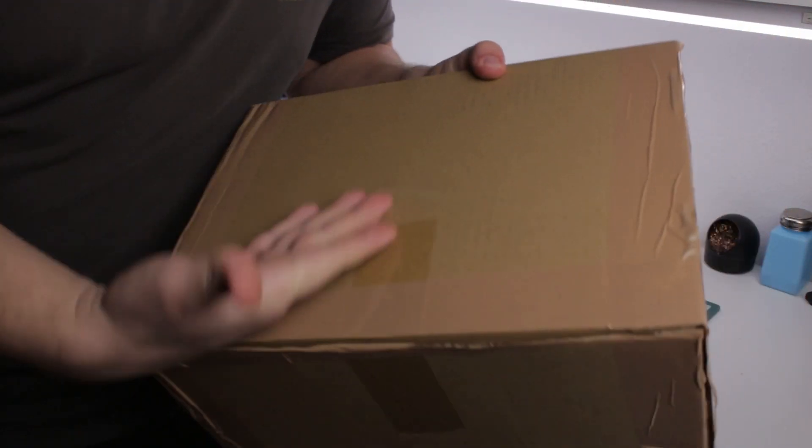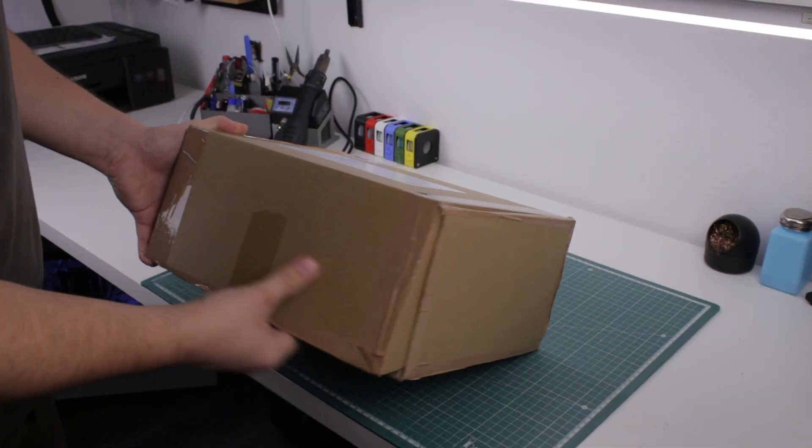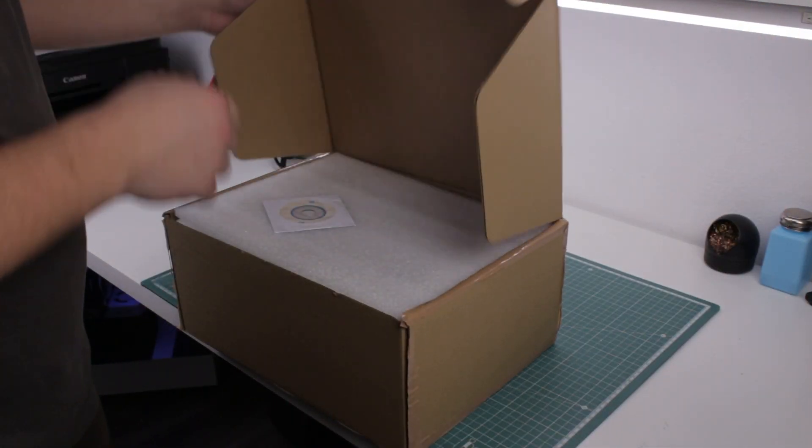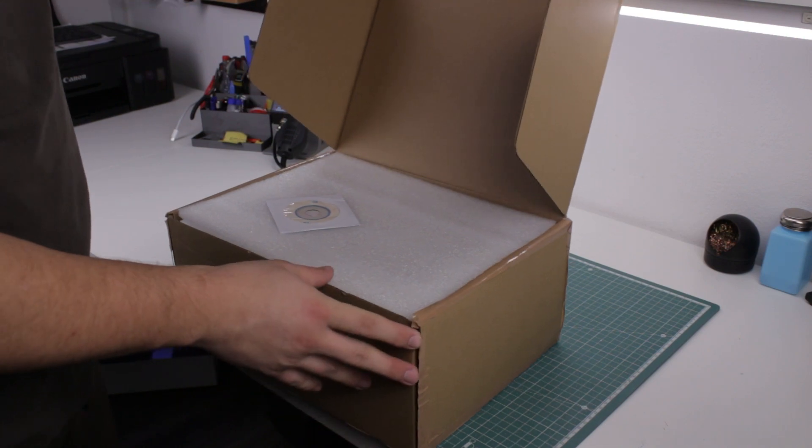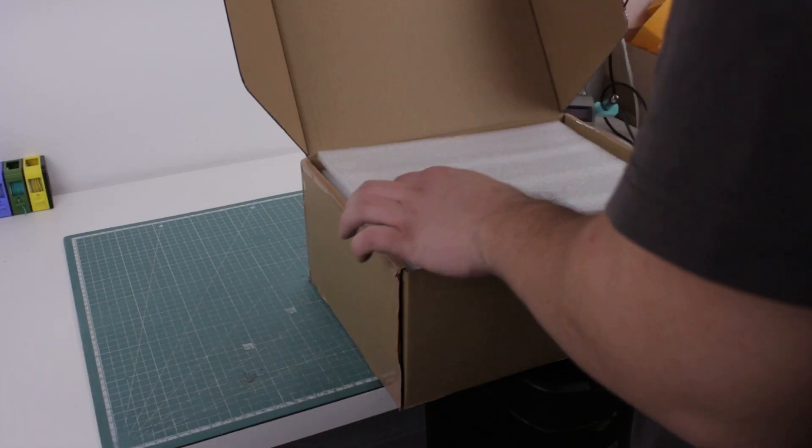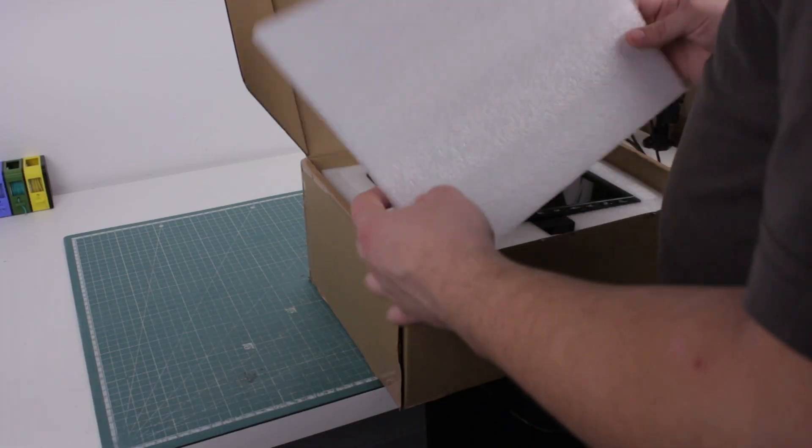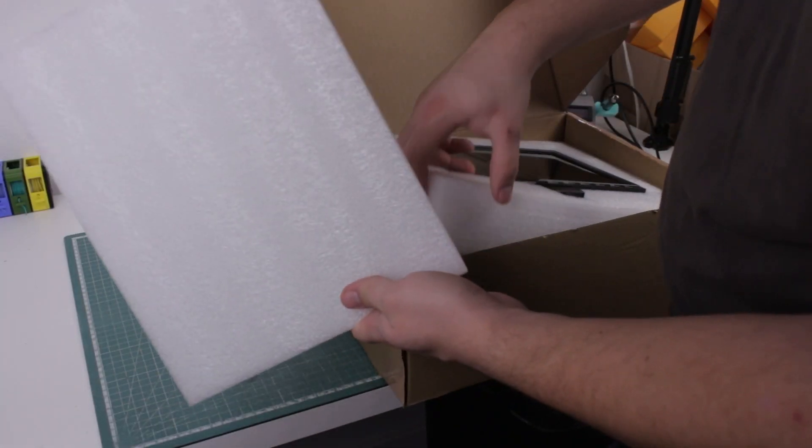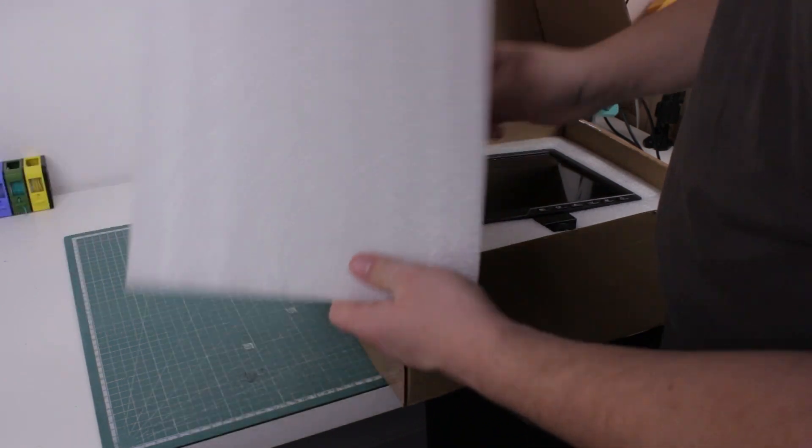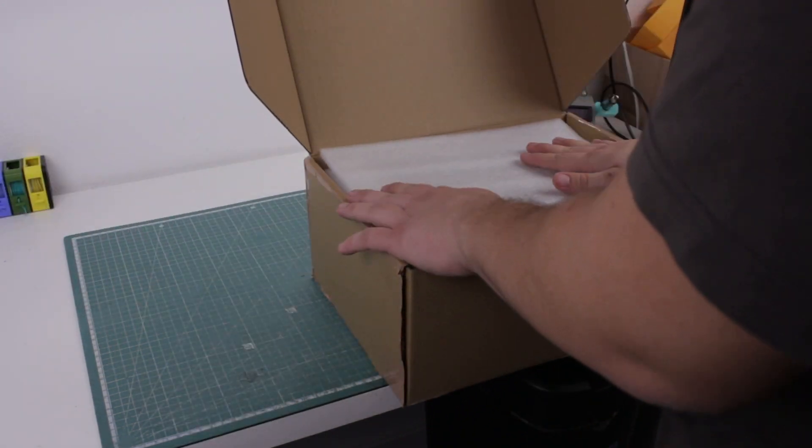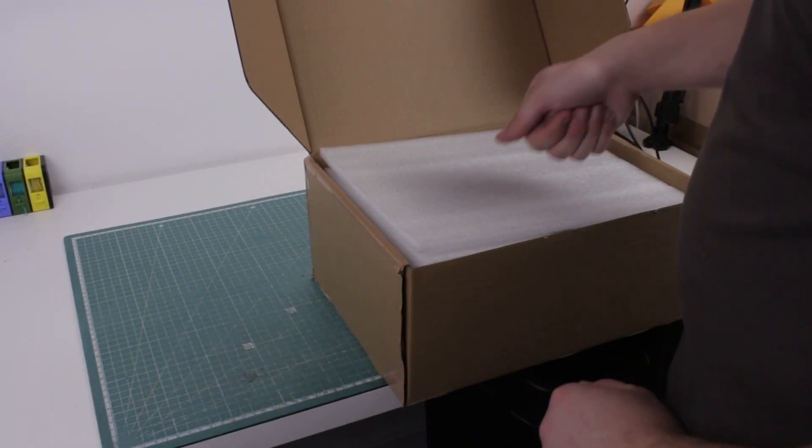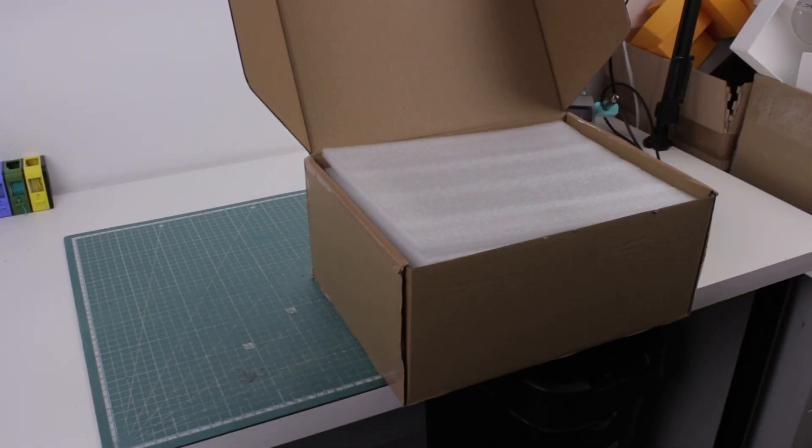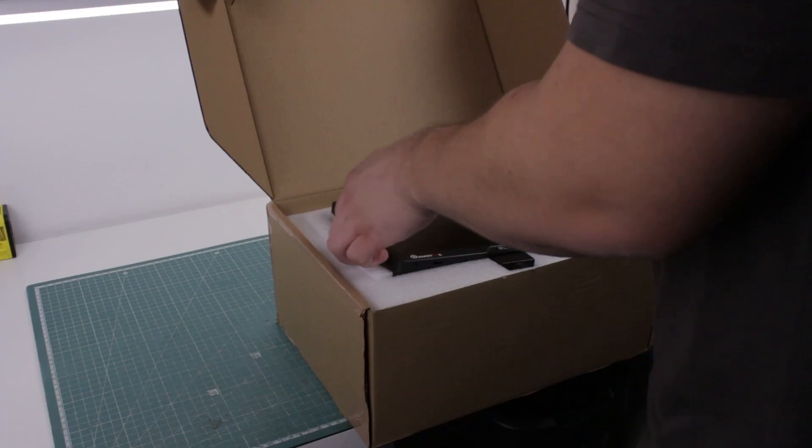The microscope came in a cardboard box with no branding or anything. It was protected in a ton of styrofoam and everything arrived in one piece. I was a bit too excited when it showed up, so I couldn't wait to unbox it on camera.